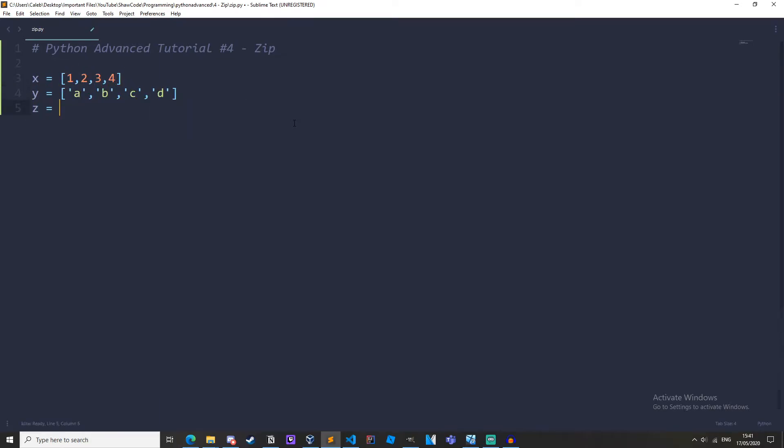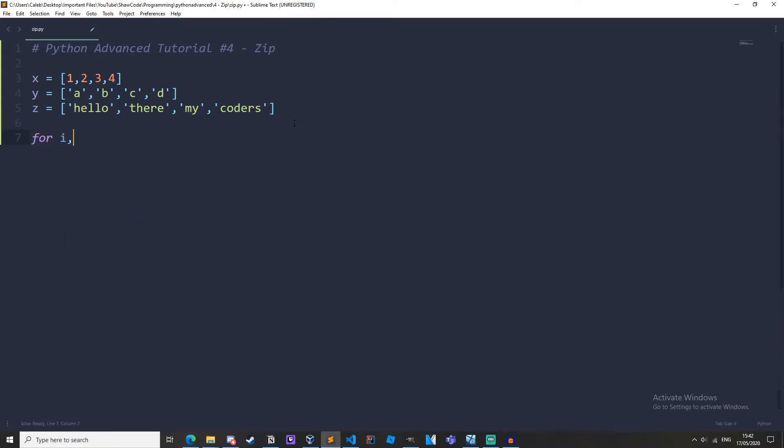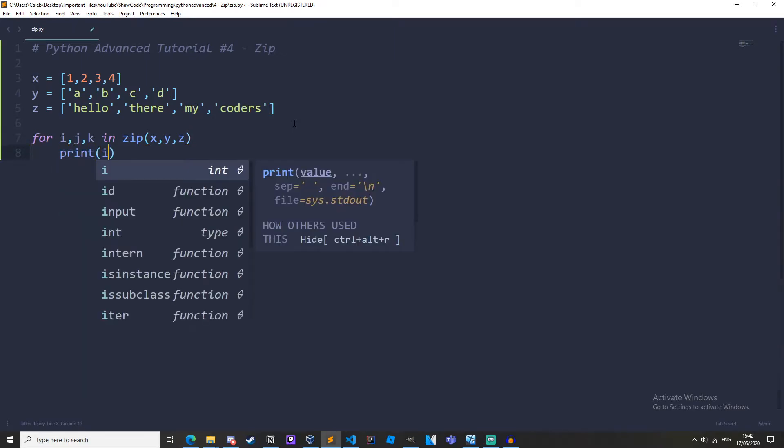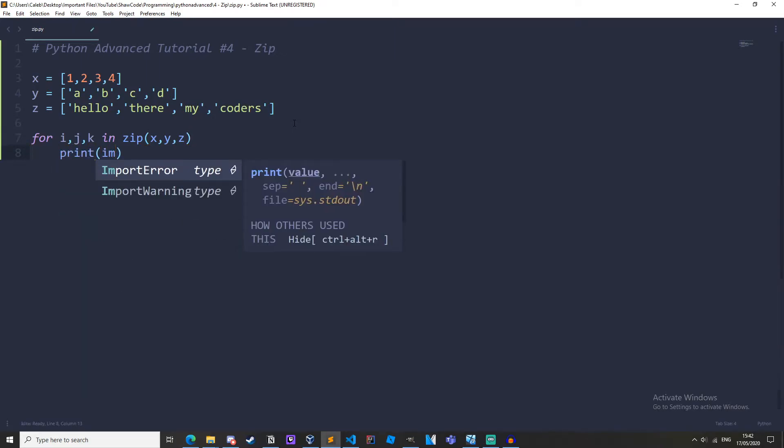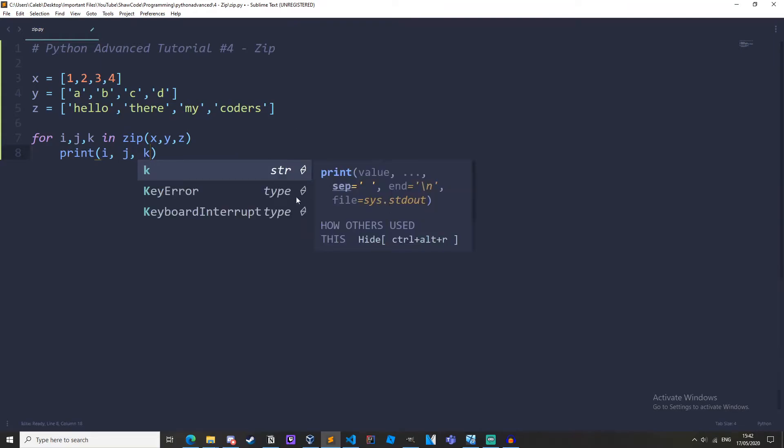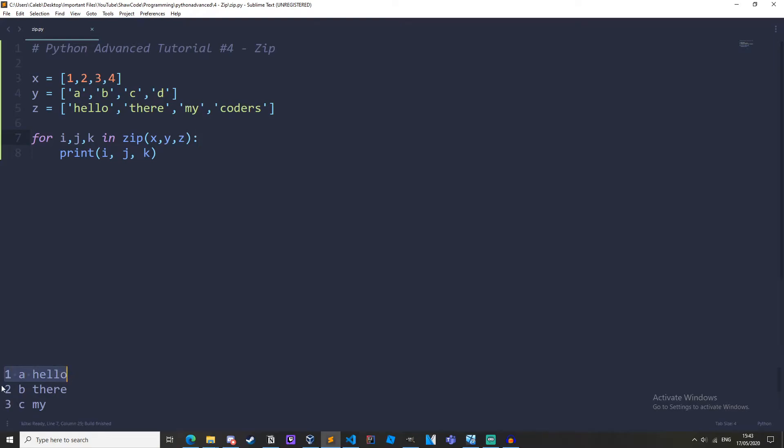Now let's create a for loop. So for i, j, k in zip x, y, z, print i, j, k, and I've forgotten my colon there. And if we run it we get one a hello, two b there, three c my, four d coders.